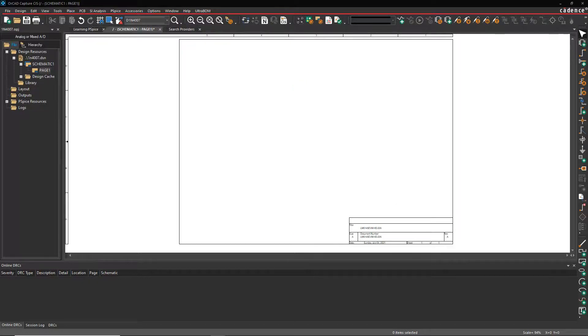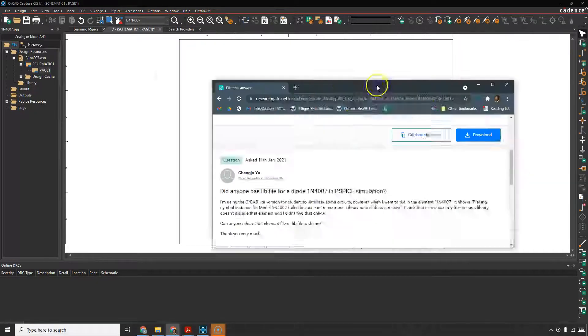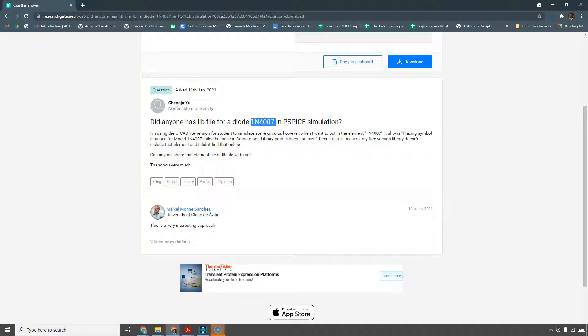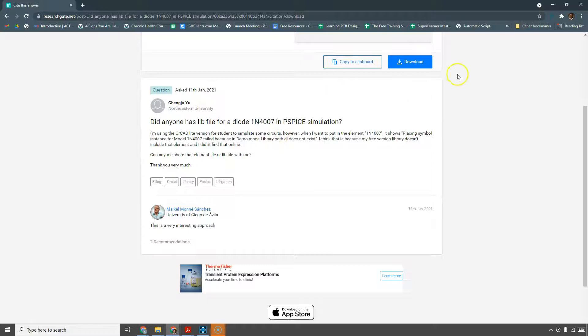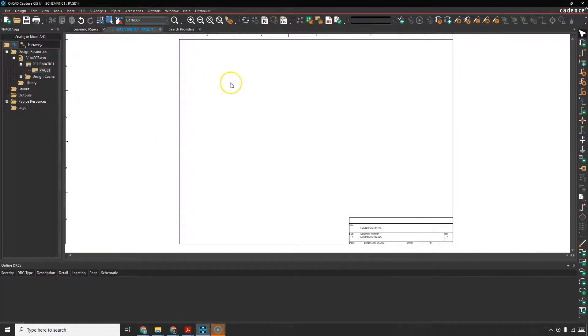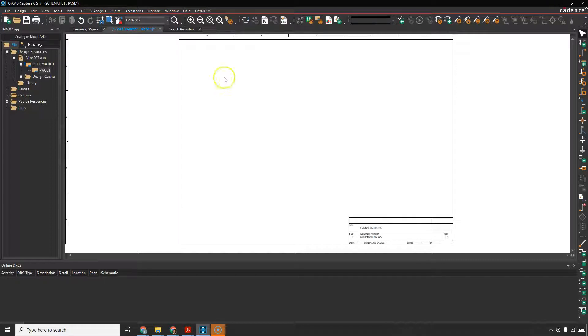Hi, welcome. Somebody asked a question about not being able to find the 1N4007 library file for PSPICE in ORCAD. This person is using ORCAD Lite and when they try to simulate the circuit it gives an error that says the library cannot be found.